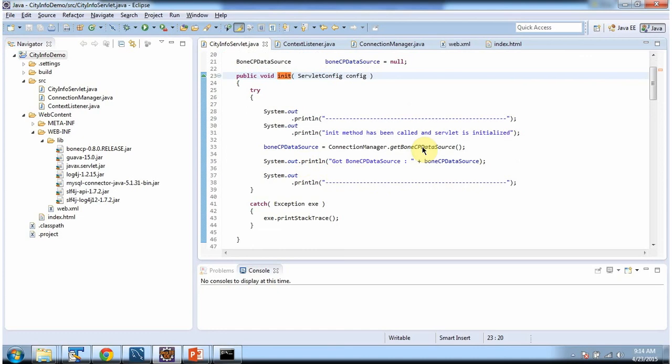So the servlet container will call the init method of city info servlet to initialize it. In the init method, what we are doing is getting the BoneCP data source by calling the getBoneCPDataSource method of ConnectionManager.